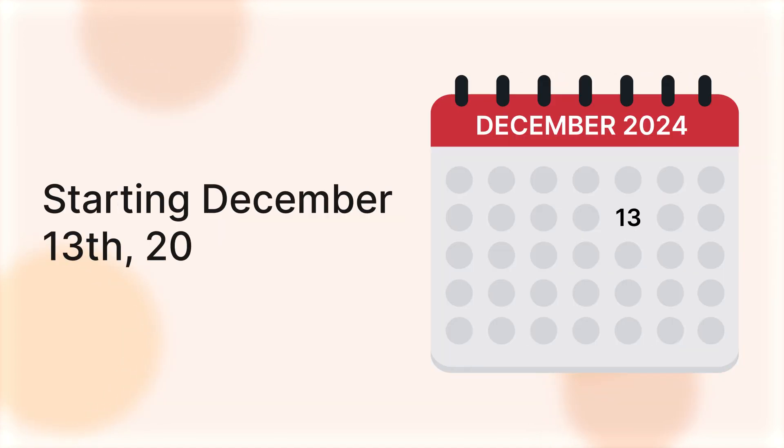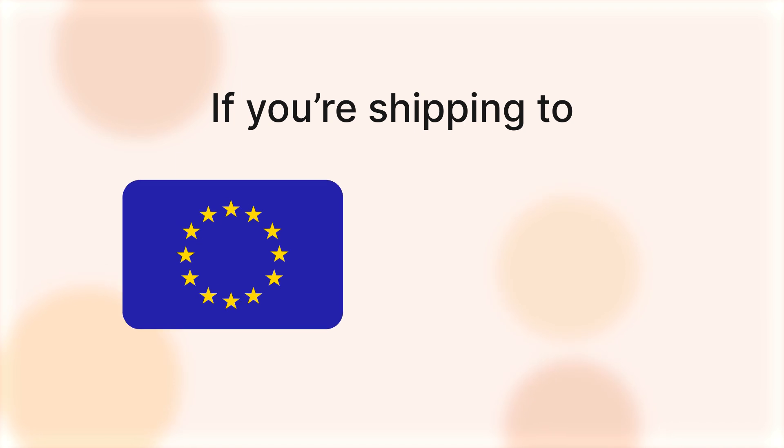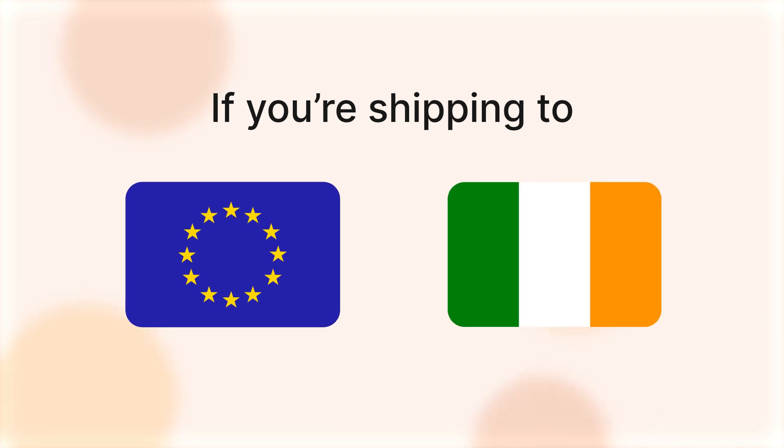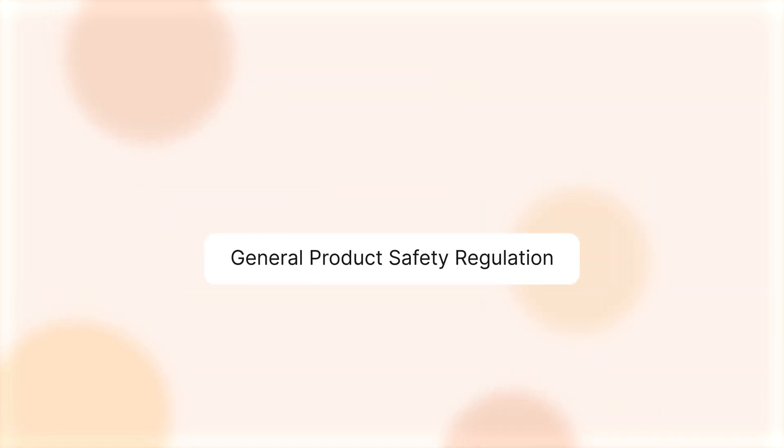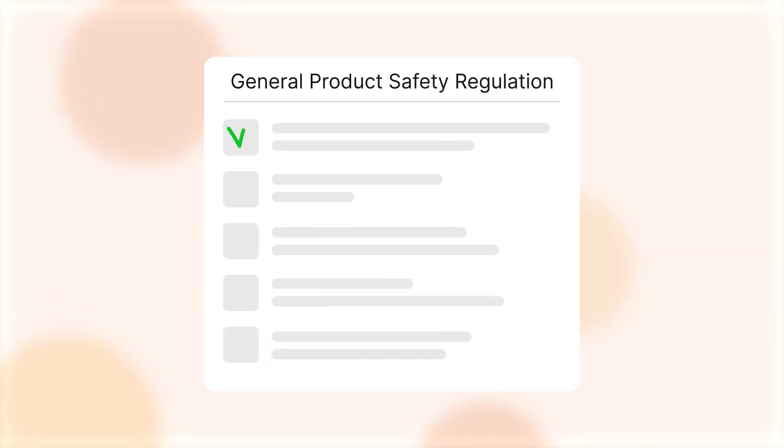Attention sellers! Starting December 13, 2024, if you're shipping to Europe or Northern Ireland, you must comply with the General Product Safety Regulation, or GPSR.